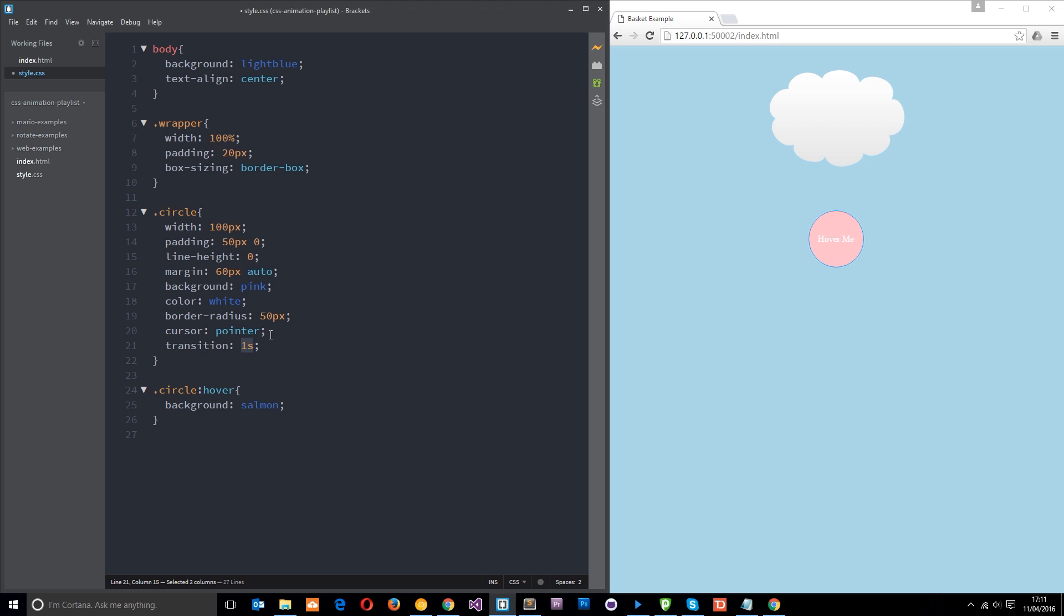And whatever we change from state one, which is this, to state two, which is the hover state, then I want that to transition over one second, right? Not straight away as was the case before when it just kind of flipped from one color to the other, but I want it to take one second. So now when I hover, you'll see it gradually fade in and out. A little more subtle, yeah? Cool.